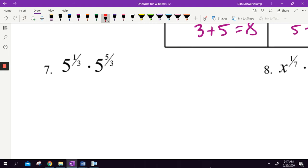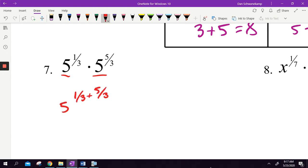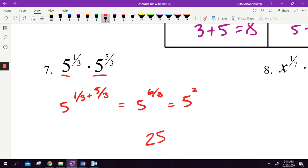5 to the 1 third times 5 to the 5 thirds — I've got the same base and I'm multiplying, so I add the exponents. 1 third plus 5 thirds is 6 thirds. 6 divided by 3 equals 2. We could leave that as 5 squared, or go ahead and compute it — 5 squared is 25. That is my answer.